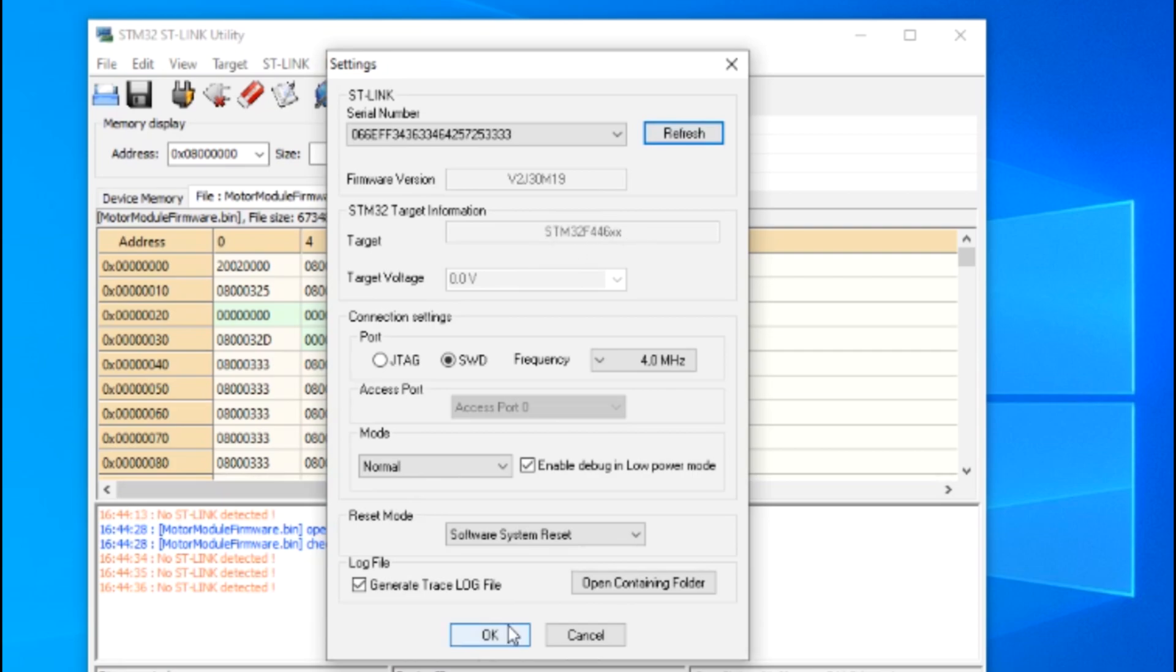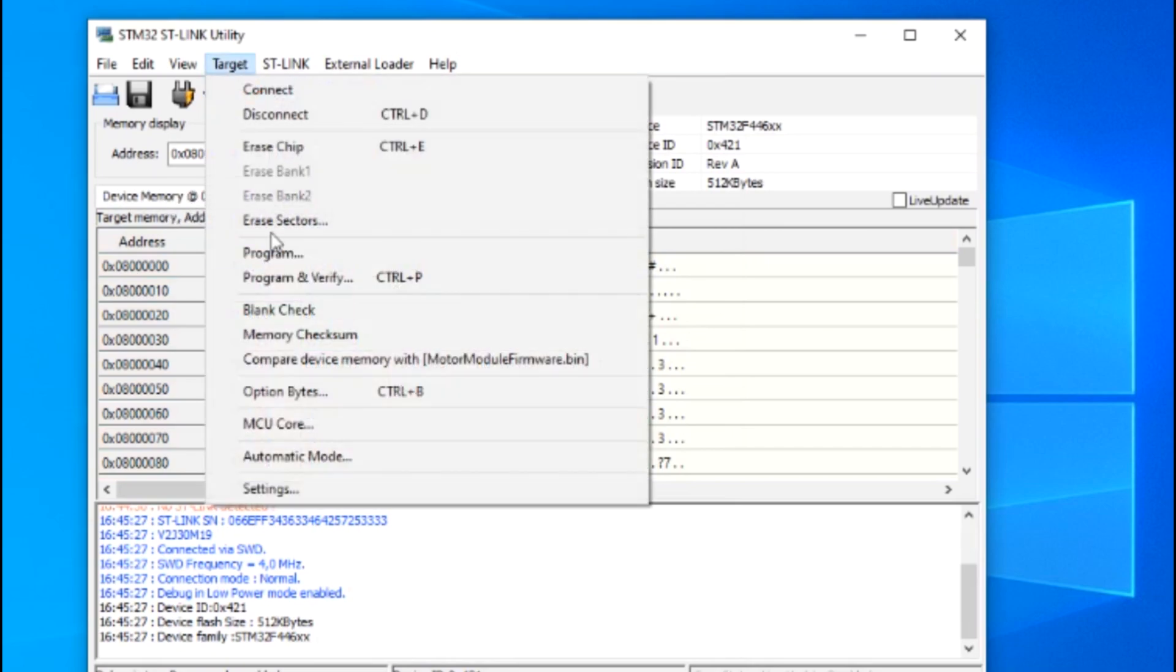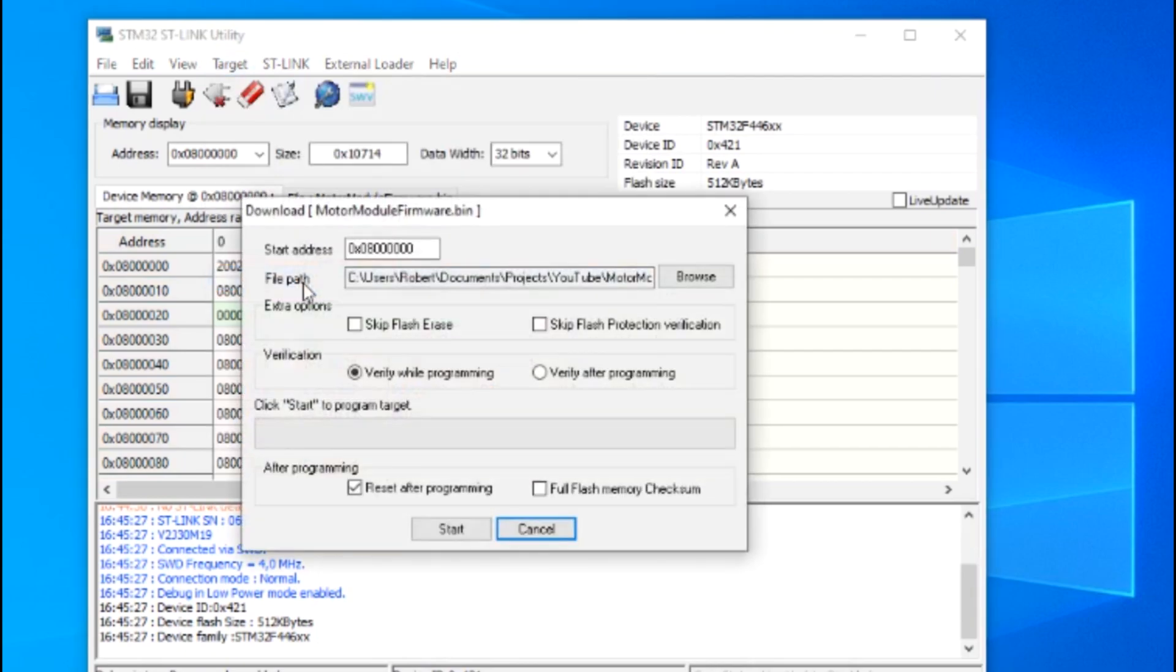If this doesn't show up, something may be wrong with your setup. Click OK and you should see the device memory populate on your screen.